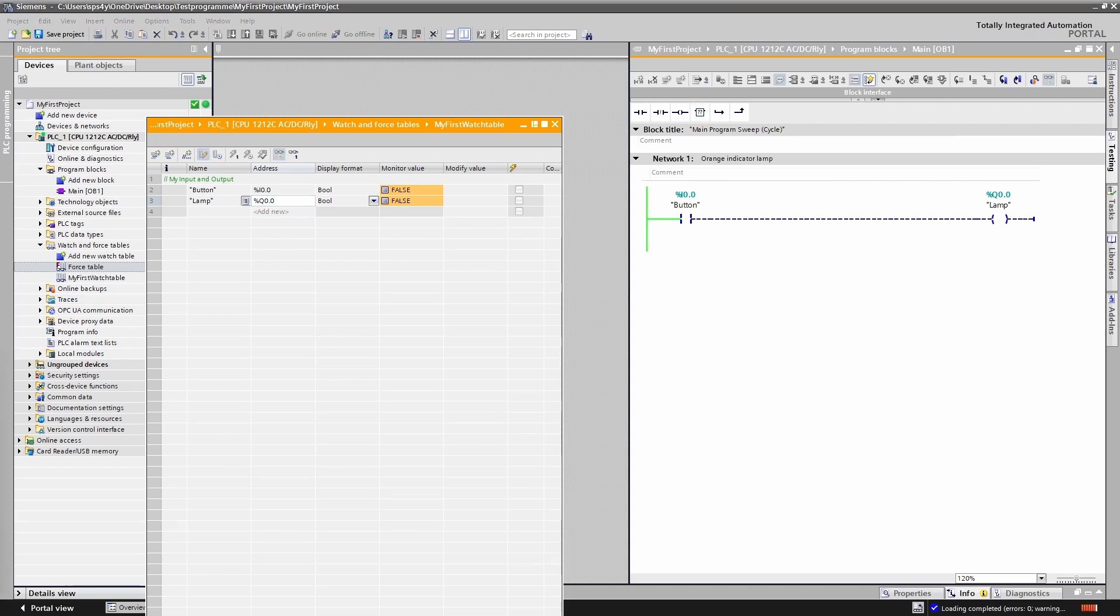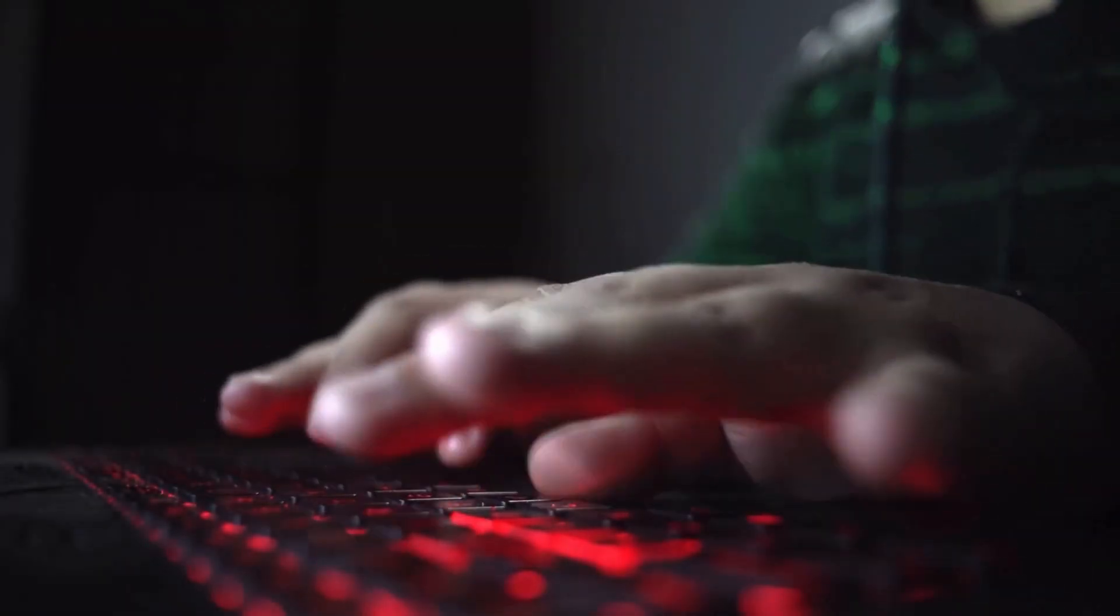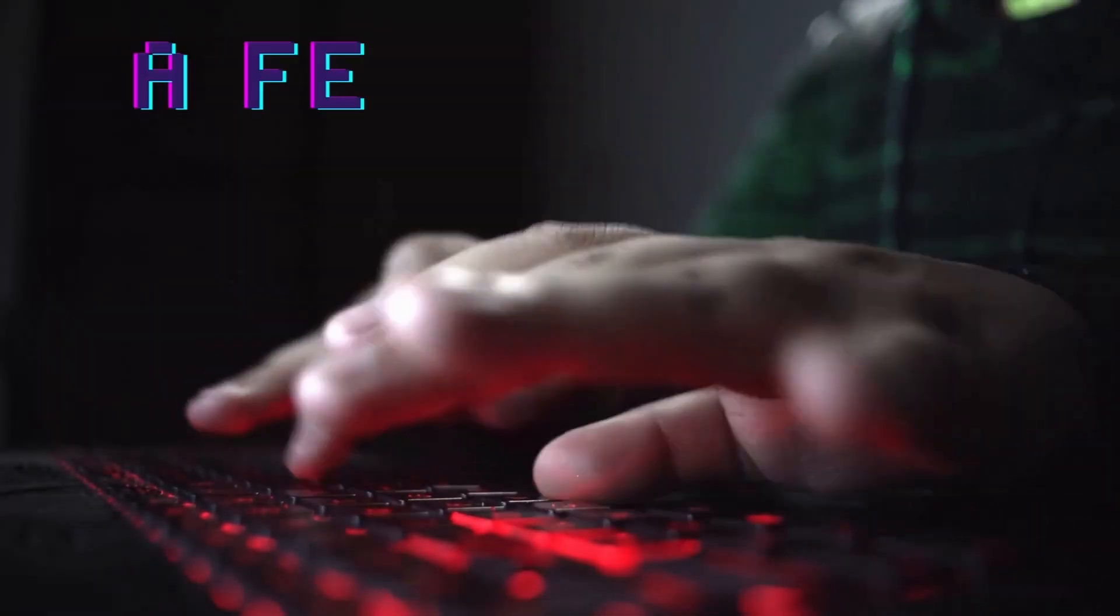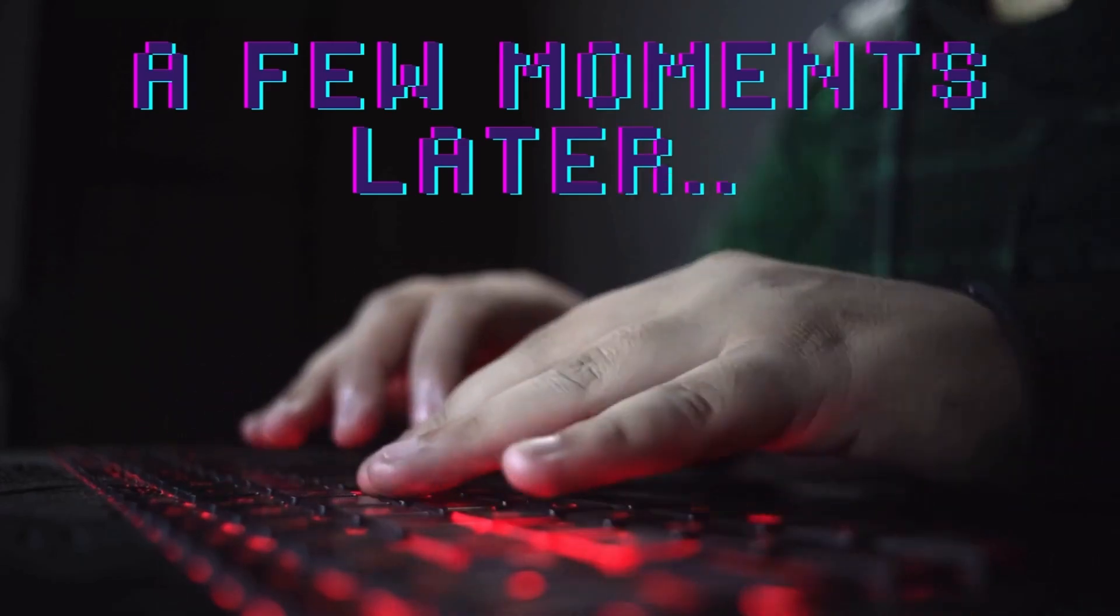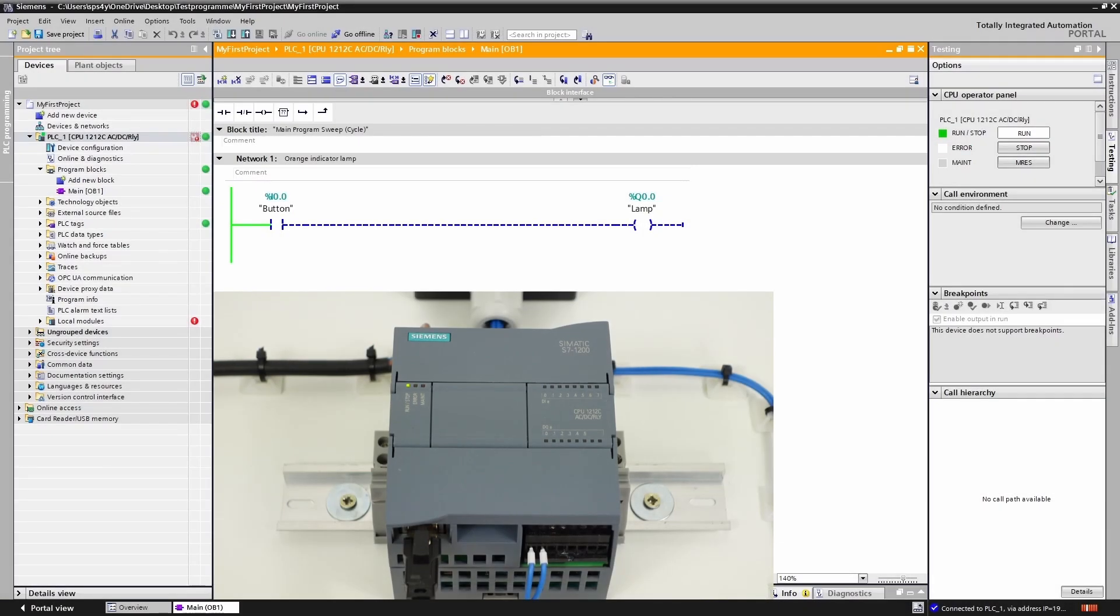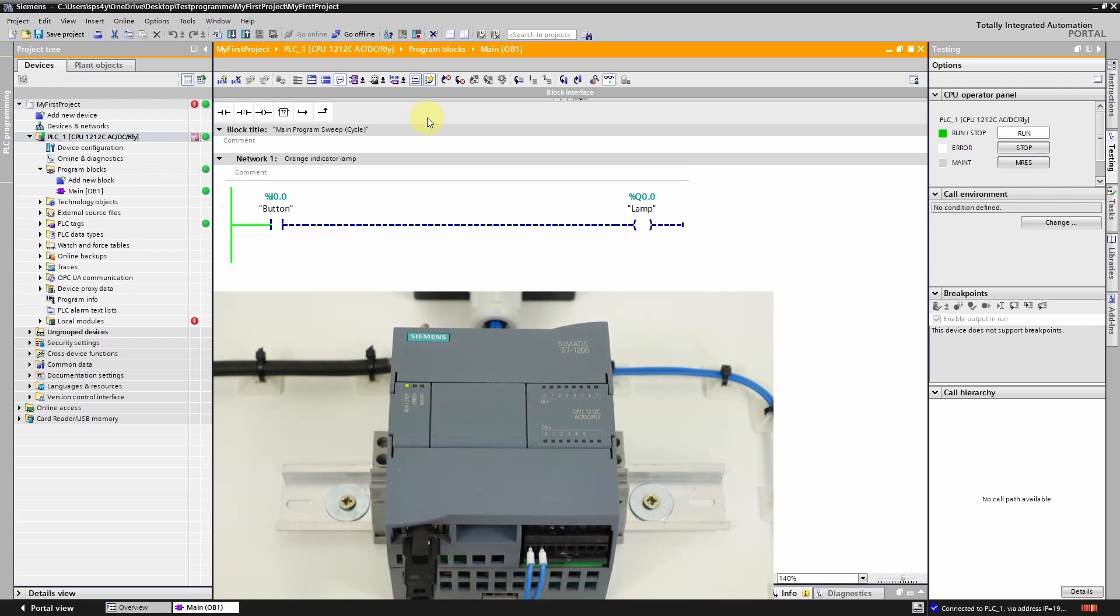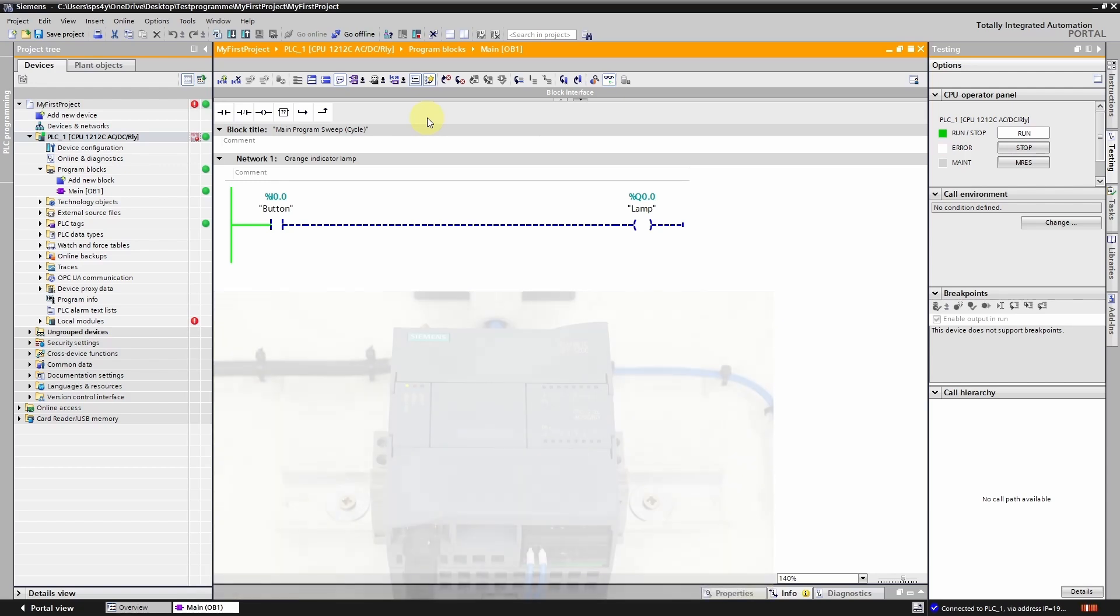At the end of this video I want to show you another important feature in the TIA Portal. Give me a few seconds to set it up. Welcome back. As you can clearly see our PLC has an error. I want to show you how to identify and resolve such errors. To do this navigate to the diagnostic buffer of your controller. You can access it by double clicking on this symbol.